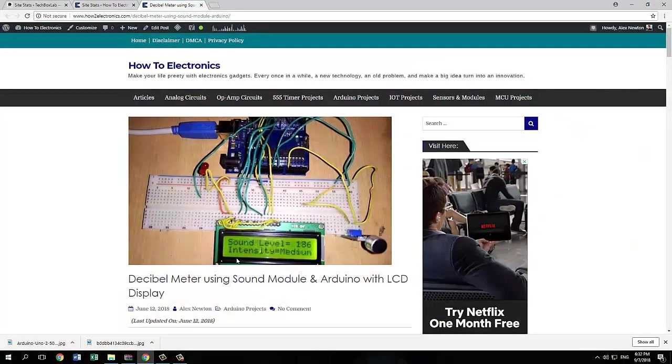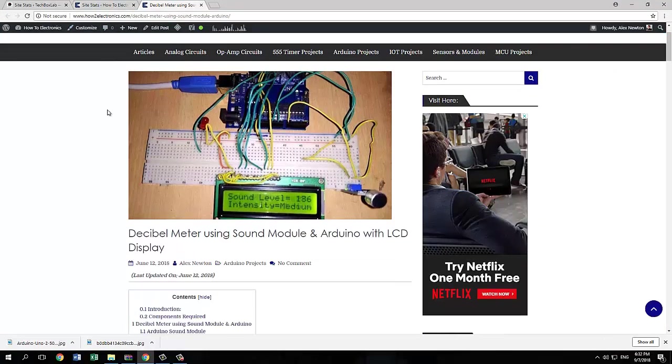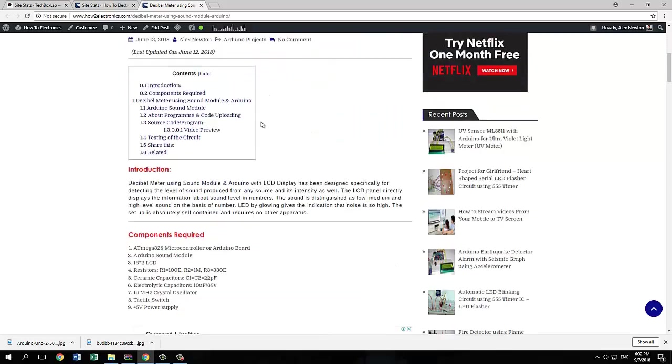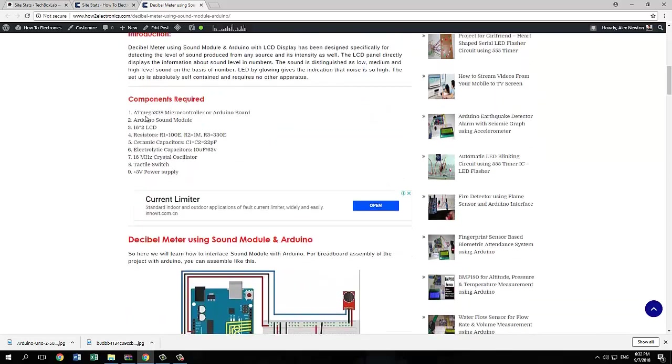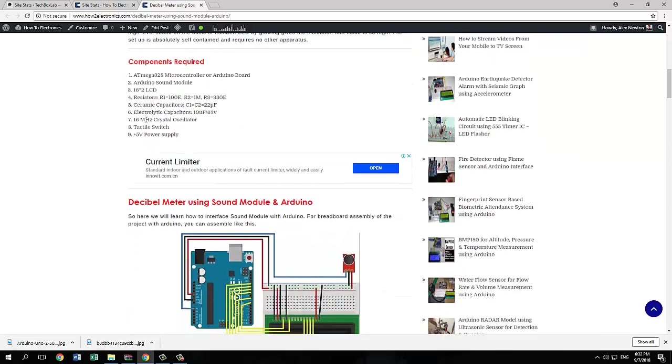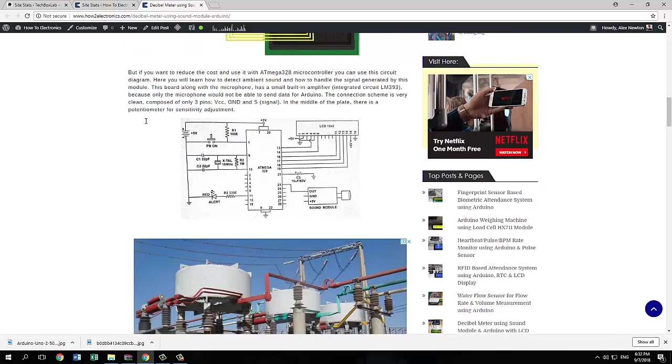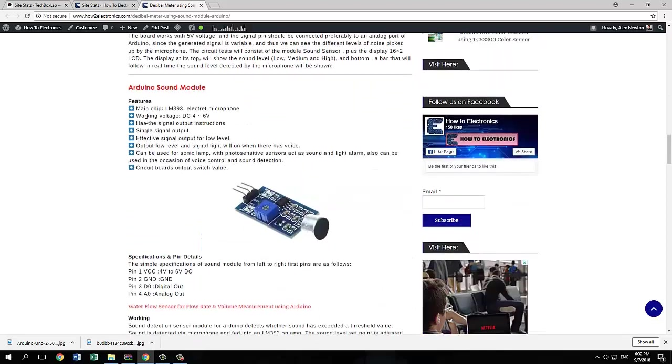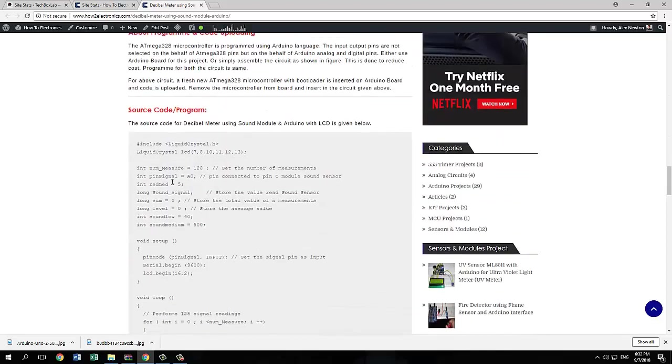So this is the link where you will get the code. Actually this is my website with YouTube channel. There is a description about the components required, circuit diagram, and all about the sound module. You can find it here.